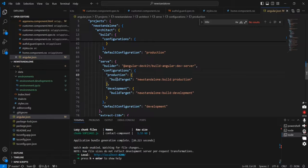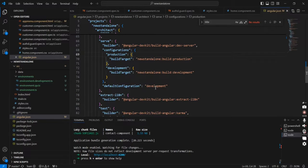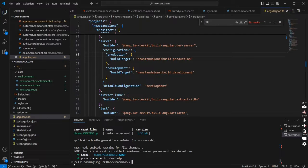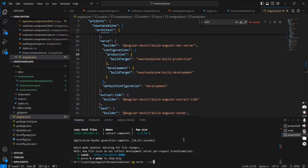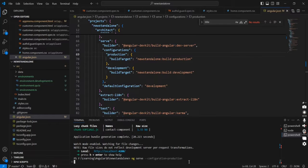In the serve section we can see the default configuration is development. So if you want to run the application with the production configuration, we have to mention the configuration in our `ng serve` command. The command is `ng serve --configuration production`.